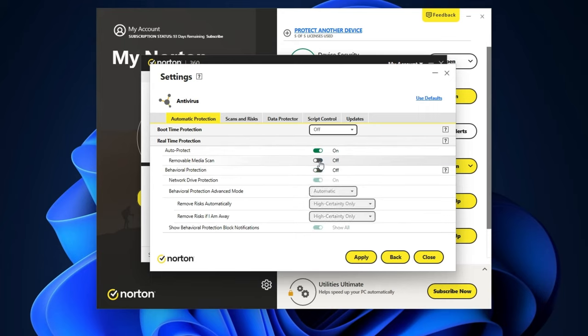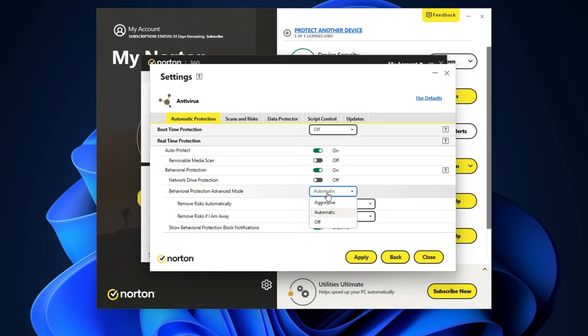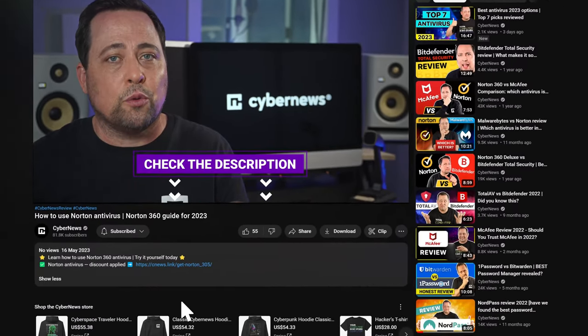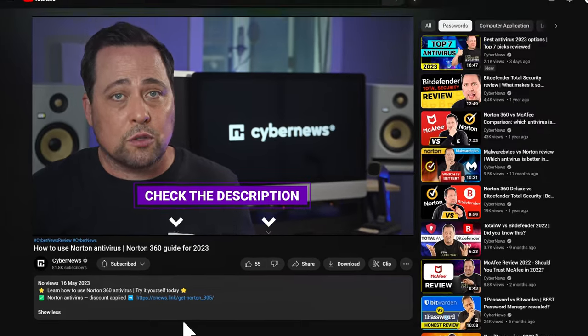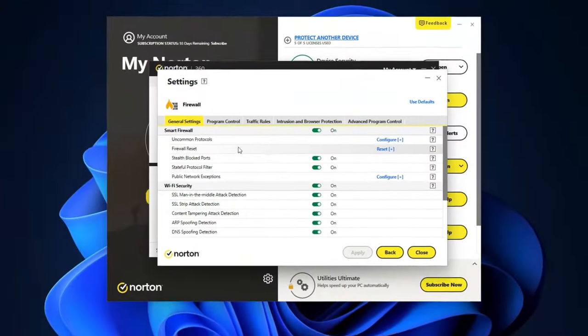Thanks to all that, and because Norton 360 offers great protection, it's usually among my best antivirus suggestions. So if you're thinking of getting Norton at this point, you've got my seal of approval — two thumbs up. There's also a special Norton 360 deal you can access through the link in the description. Besides all those great scans, another essential feature to know when learning how to use Norton is the smart firewall.